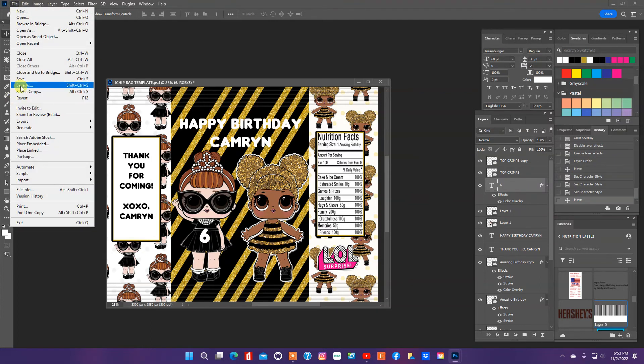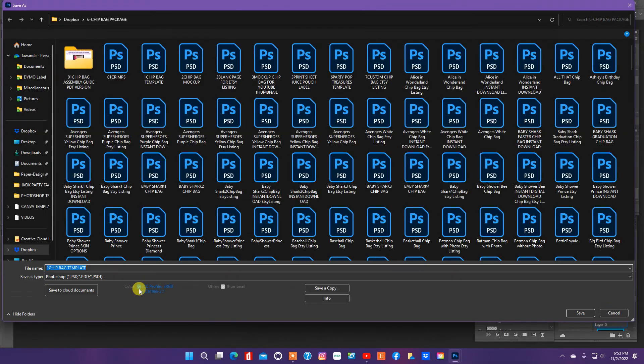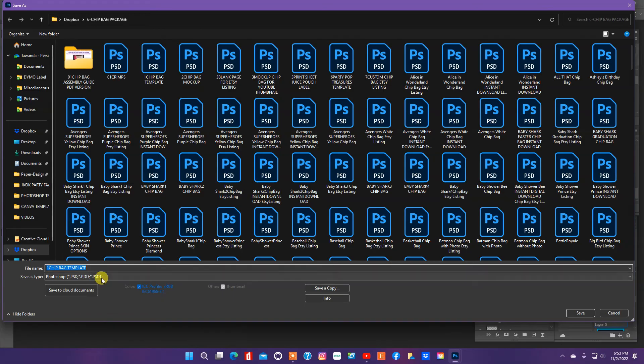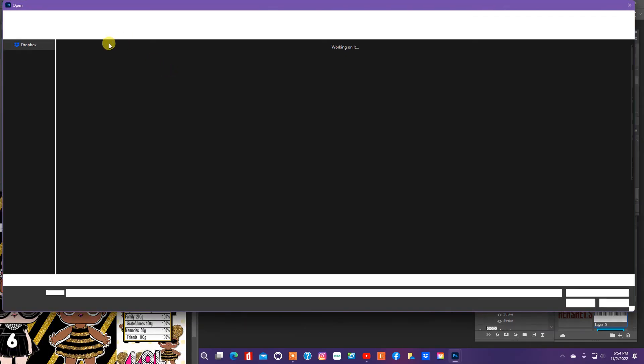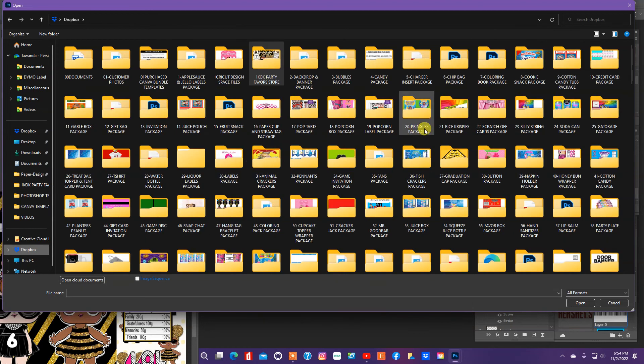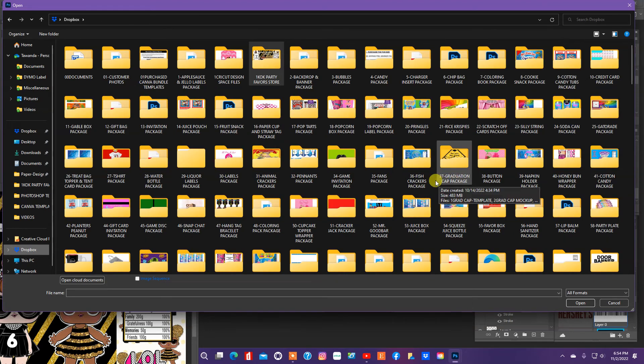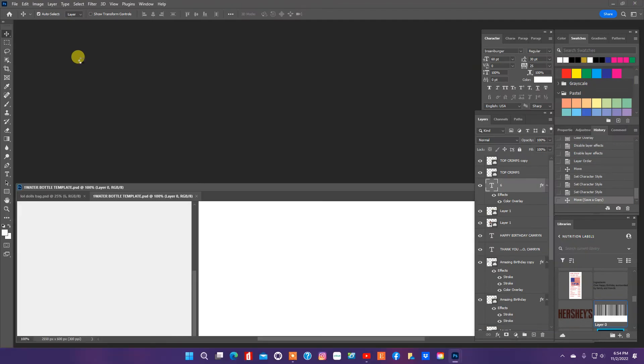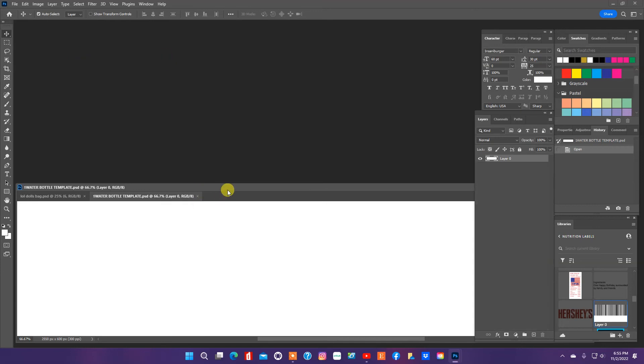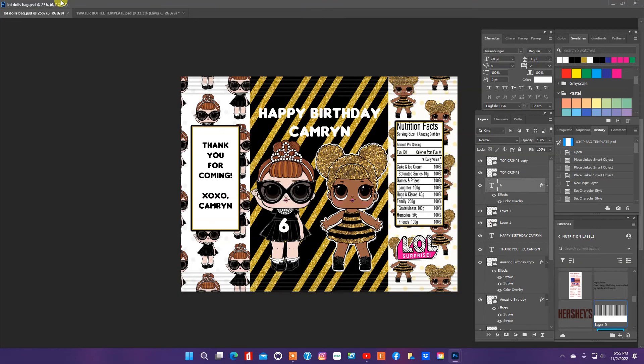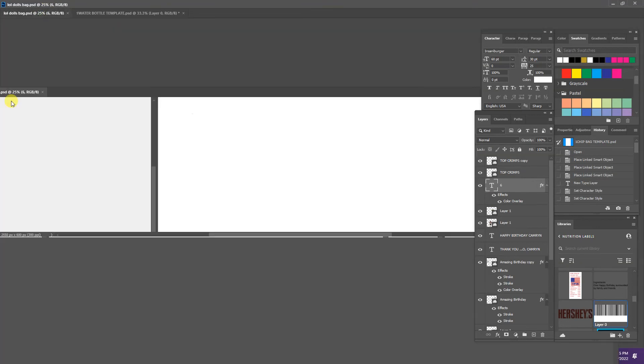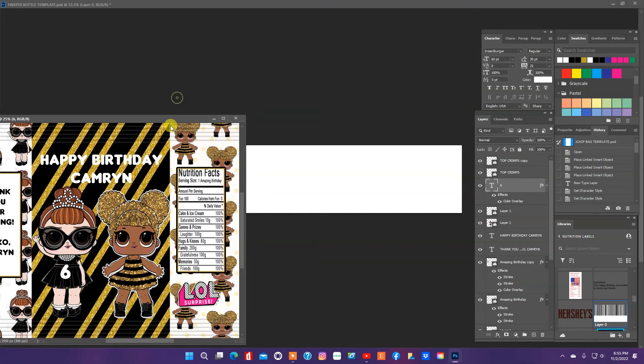We changed and added the age to our chip bag, and so I'm going to save it. So let's go to our water bottle file and let's find it here.